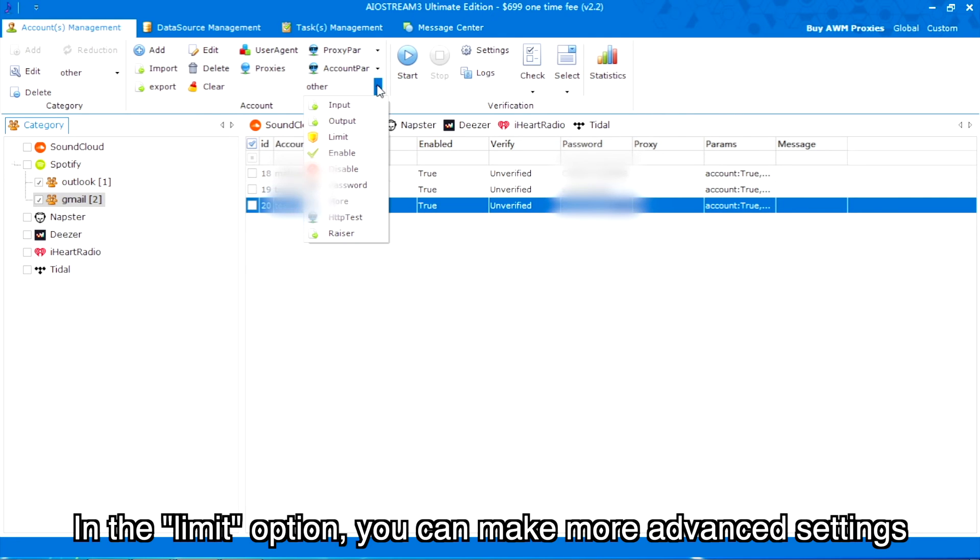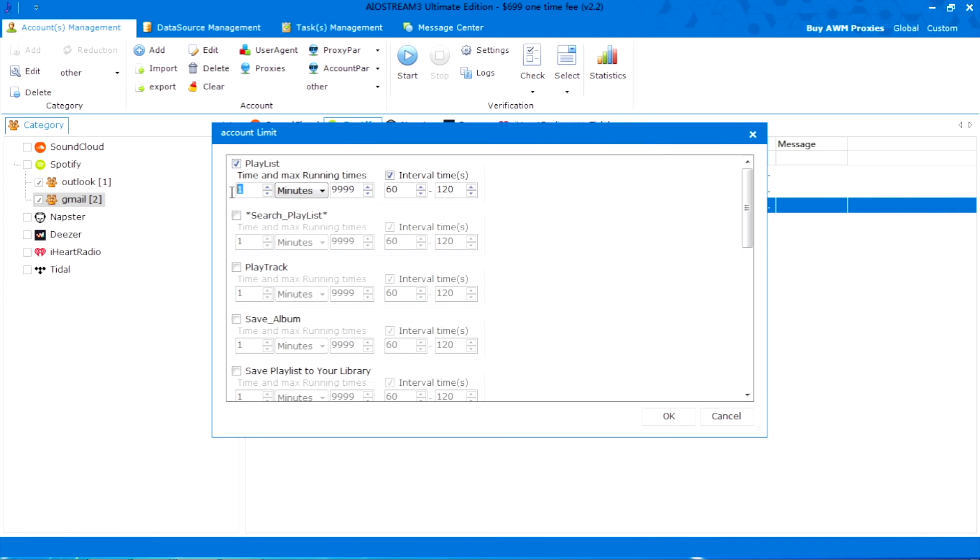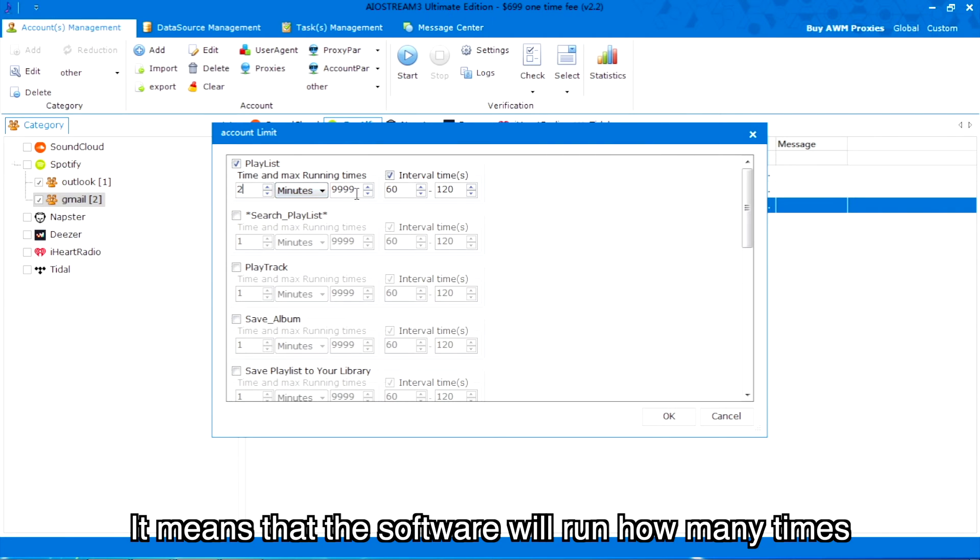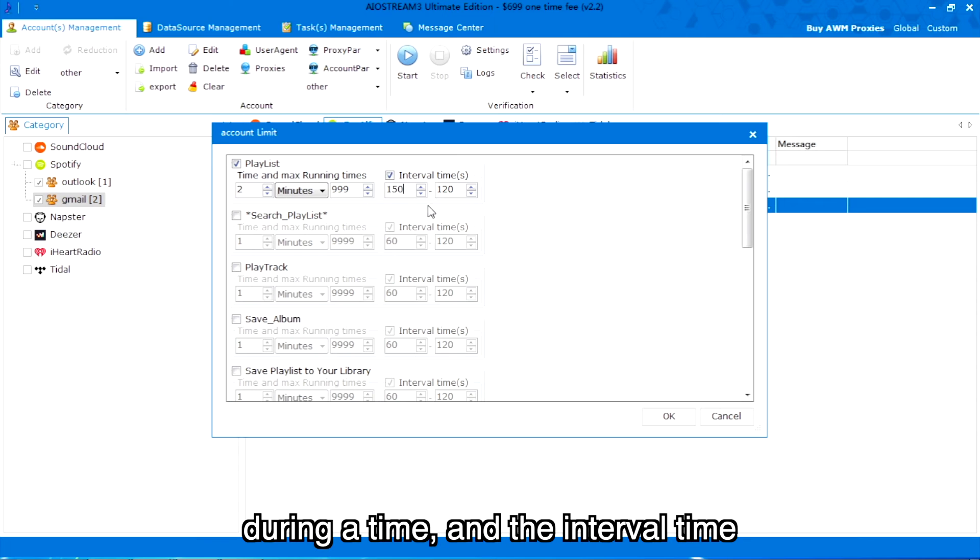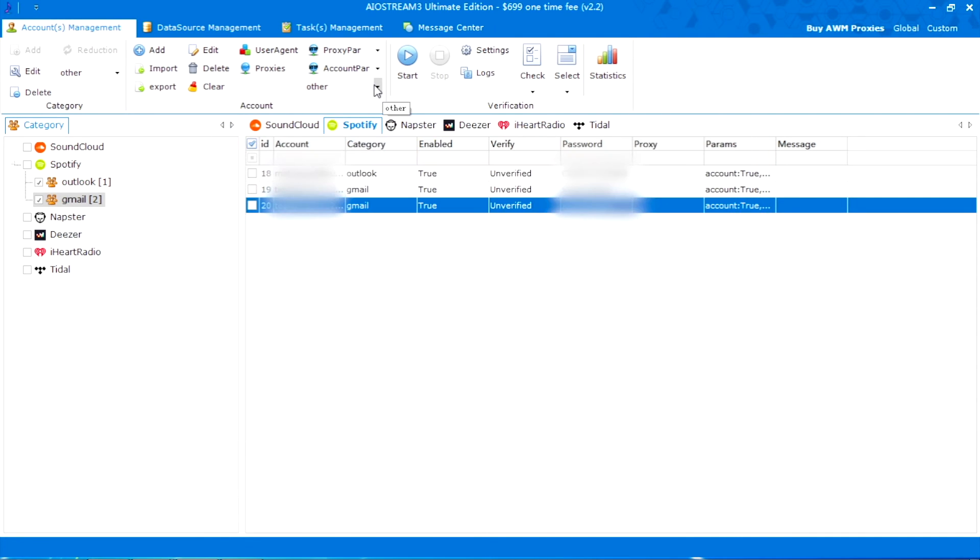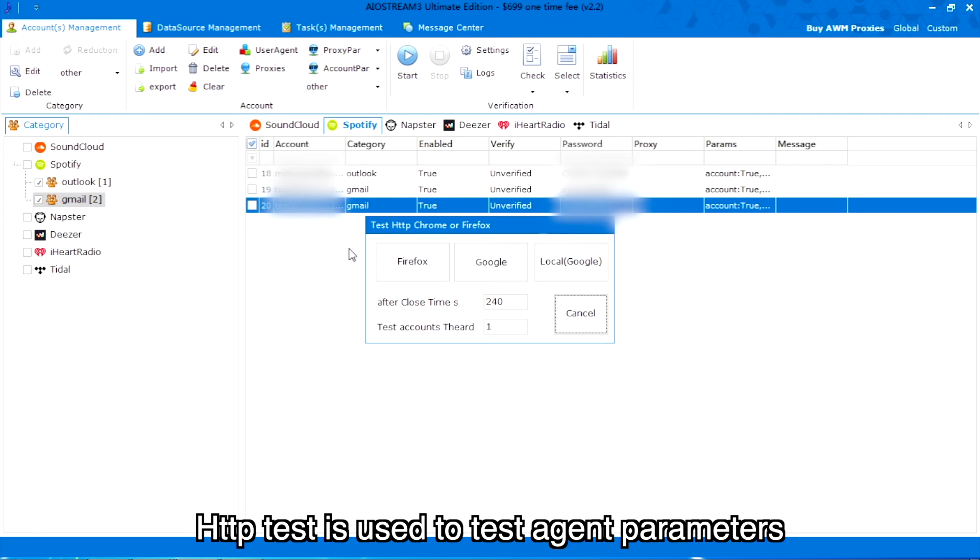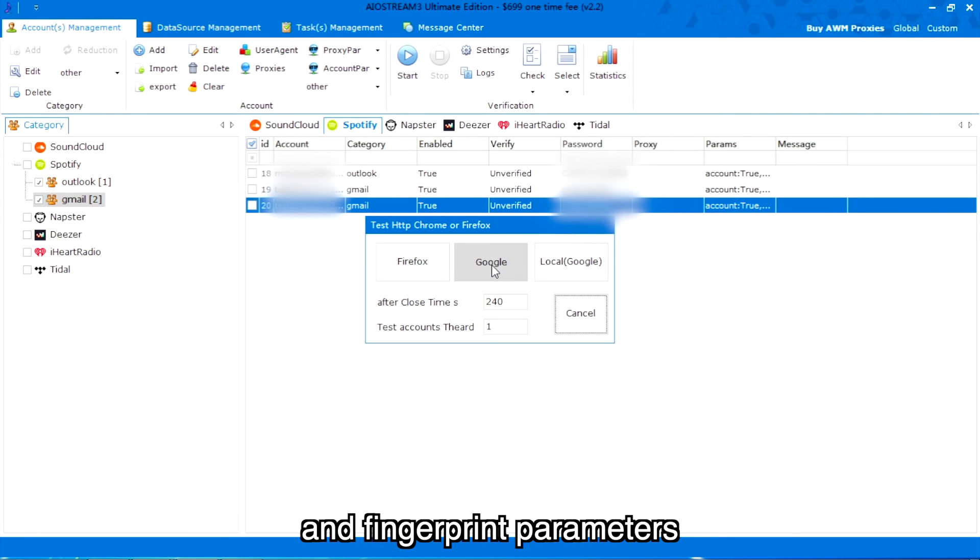In the limit option, you can make more advanced settings. It means that the software will run how many times during a time period, and the interval time.